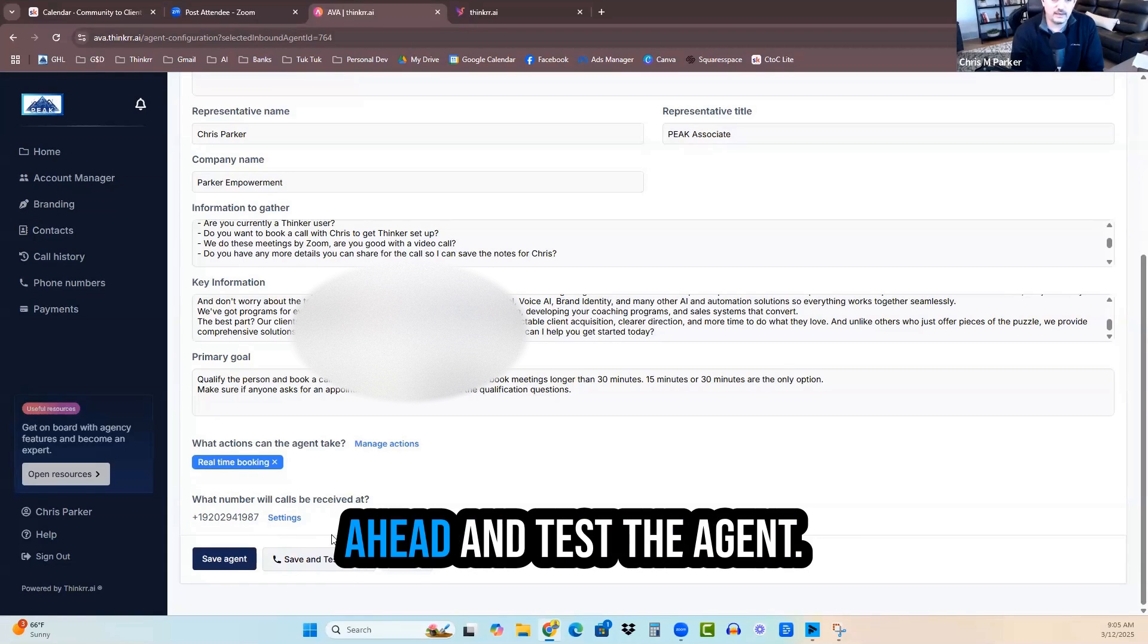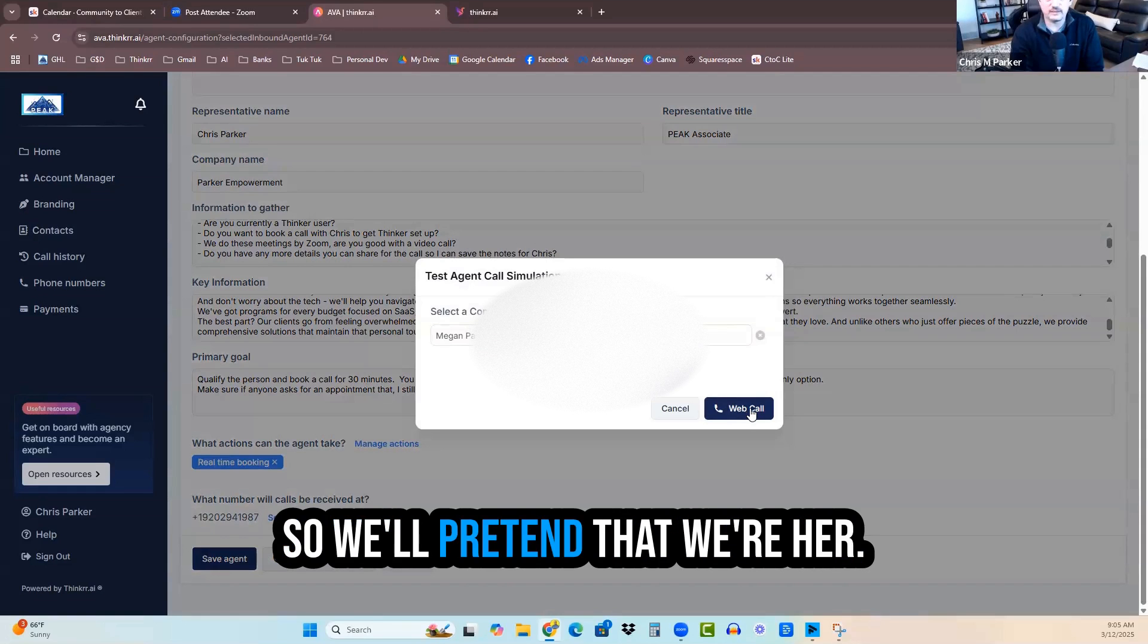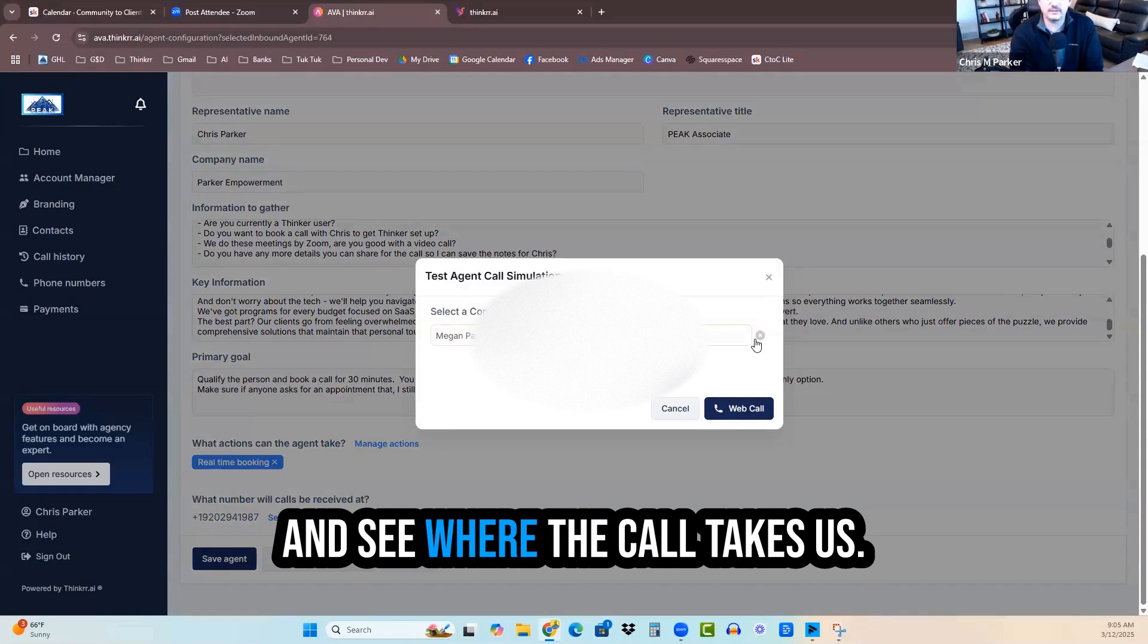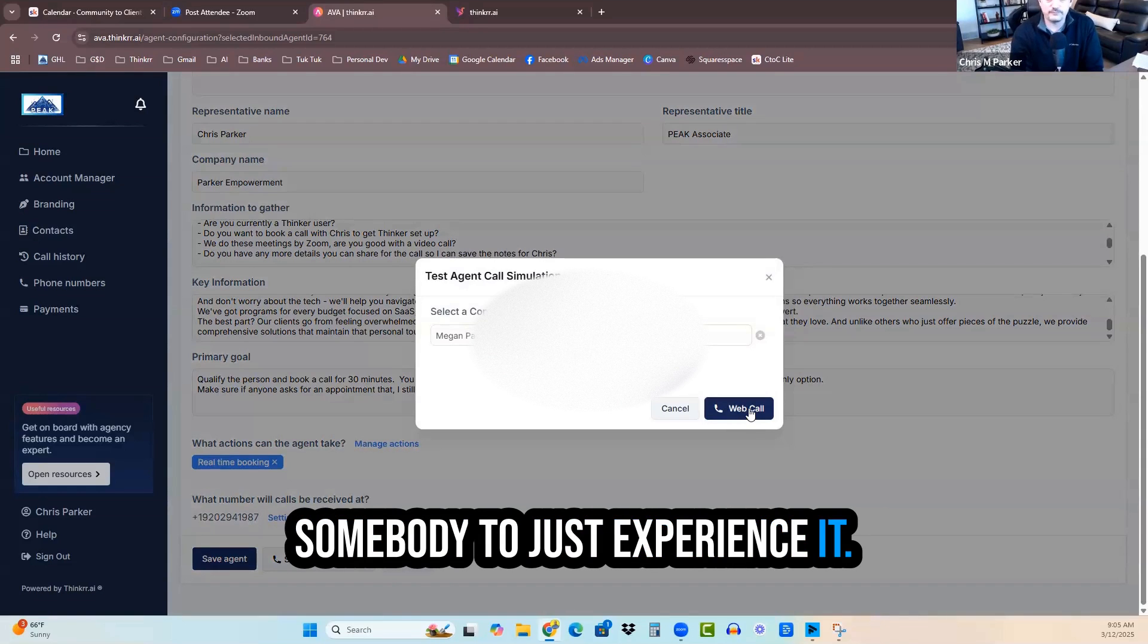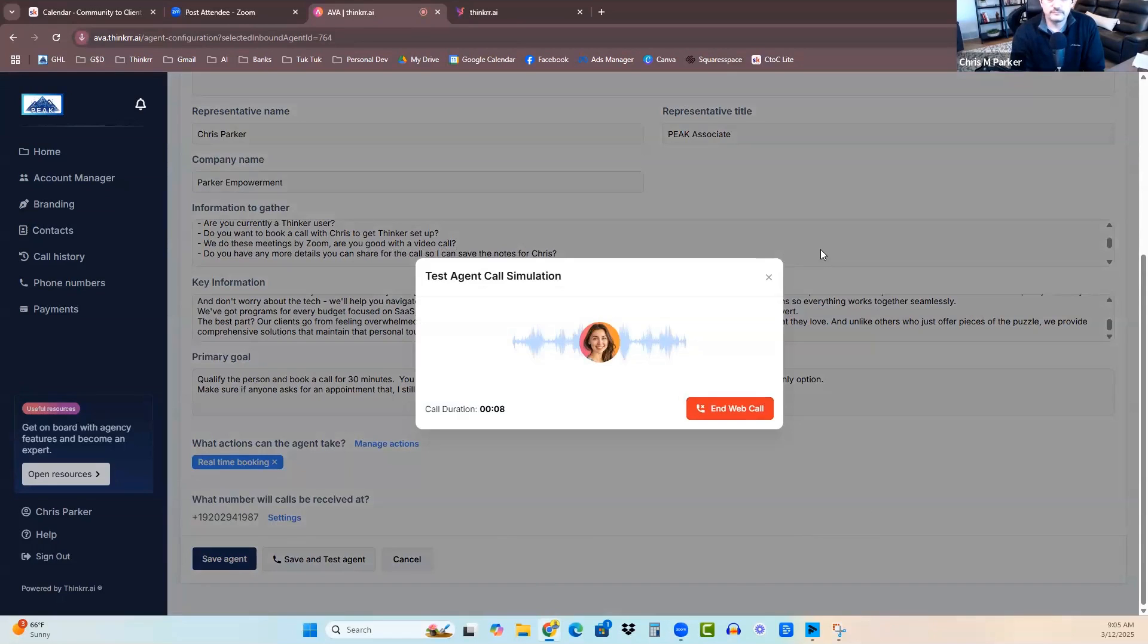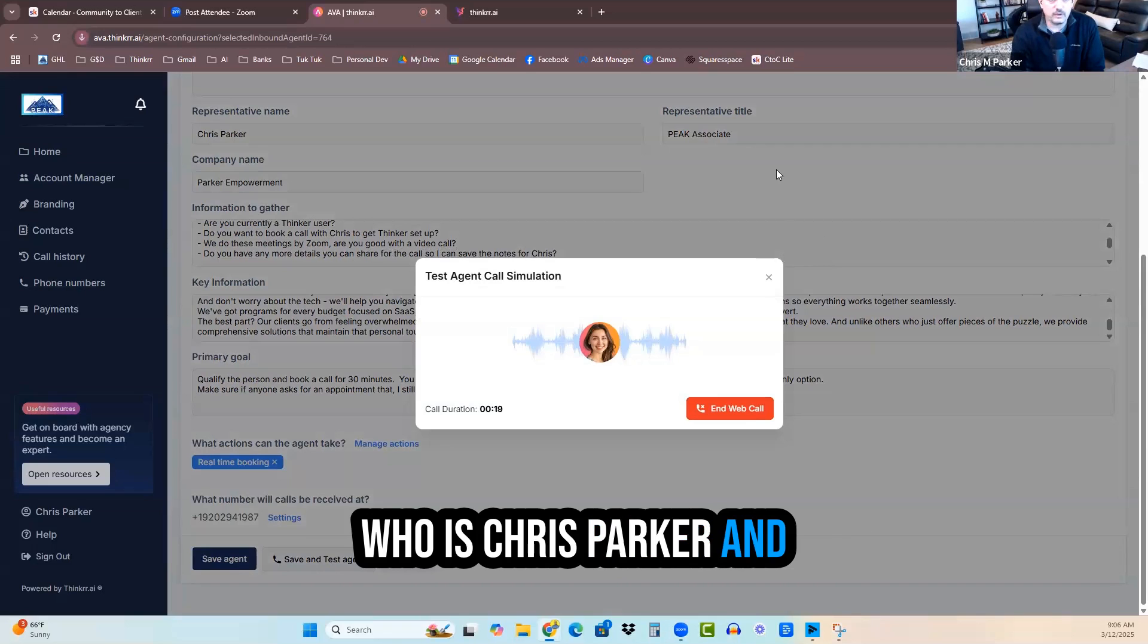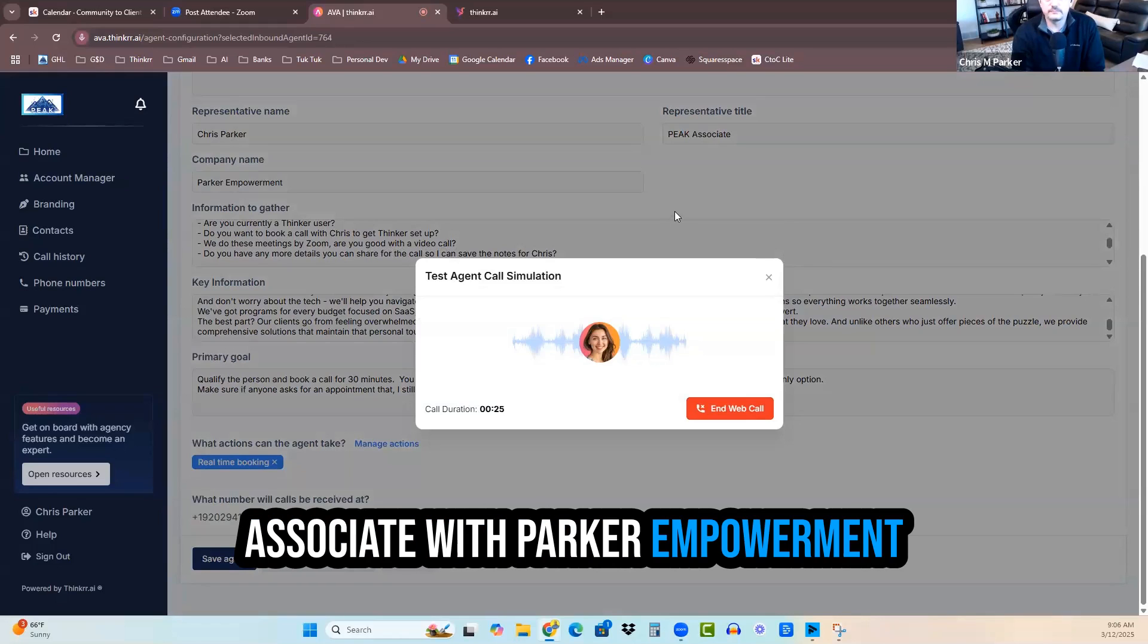It's going to call, I've got my wife set up in here as the contact. So we'll pretend that we're her. And then we're just going to ask the agent a bunch of questions and see where the call takes us. Hi, this is Chris's voice assistant. Who am I speaking with? Hi, this is Megan Parker. Hi, Megan. How can I assist you today? Are you looking to get voice AI set up in your business? Or is there something else you'd like to discuss with Chris Parker? Who is Chris Parker? And what is this phone number I called?